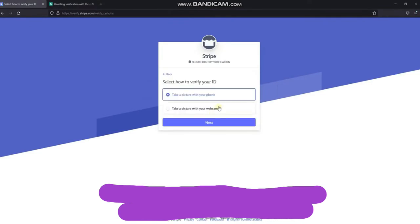There are two options: take a photo with the phone, and take a photo with the webcam. You can choose the option that suits you. However, taking pictures with your phone will be clearer.